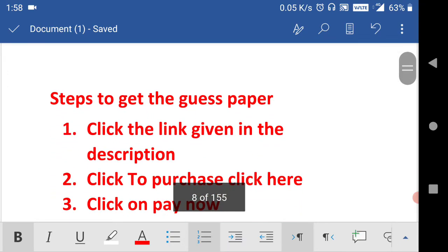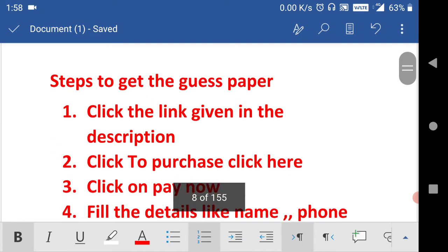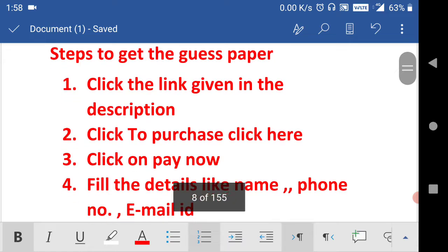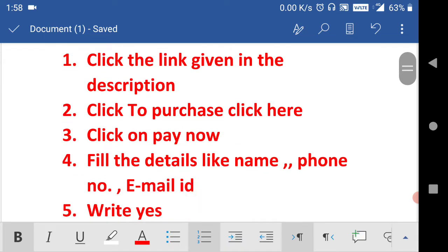Steps to get the guest paper in PDF format: Click the link given in the description and you will go directly to the website. On the website you will find the botany and zoology guest papers there. Click to purchase, click here. Then after that, click on pay now.